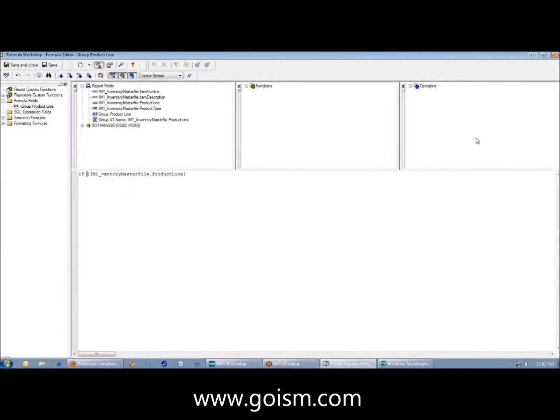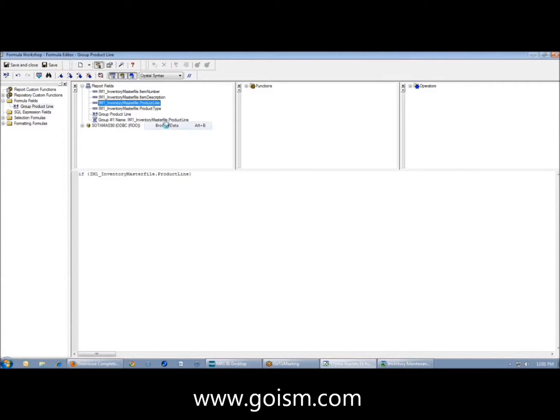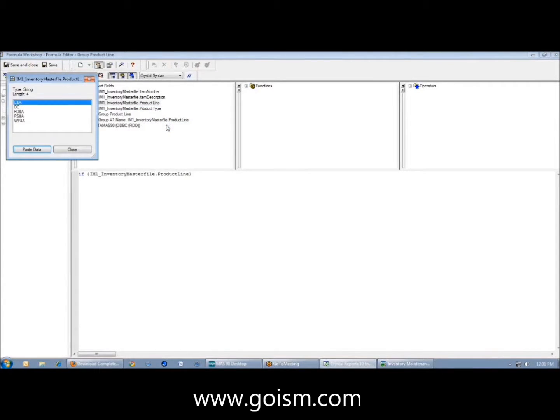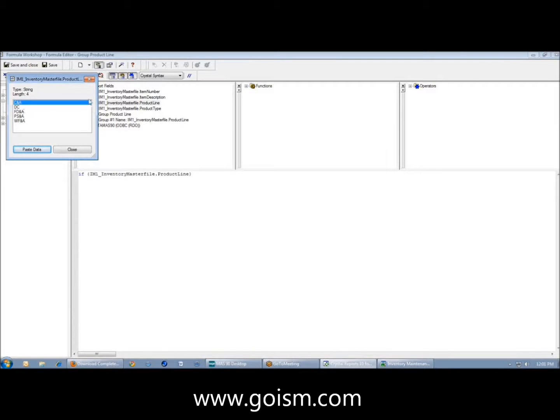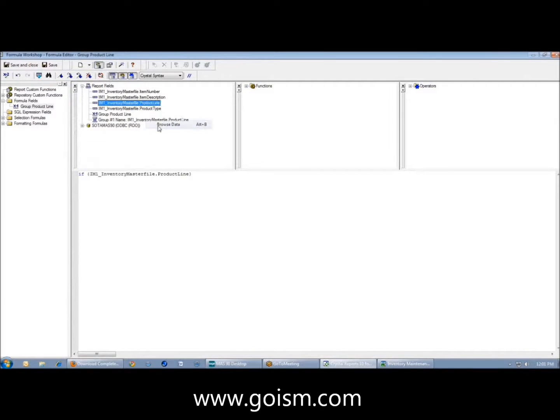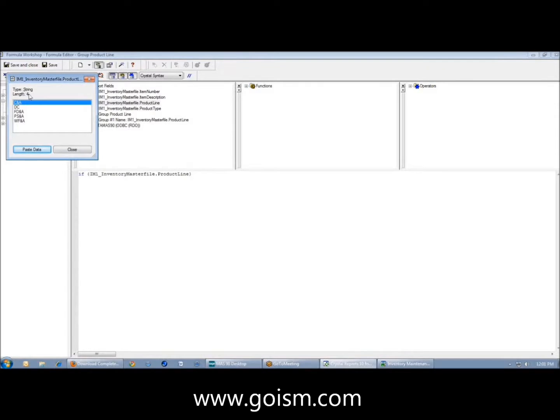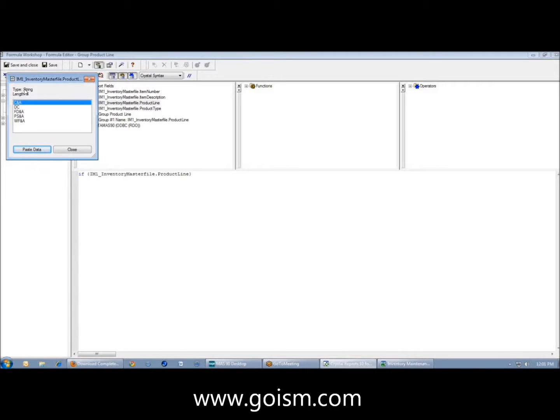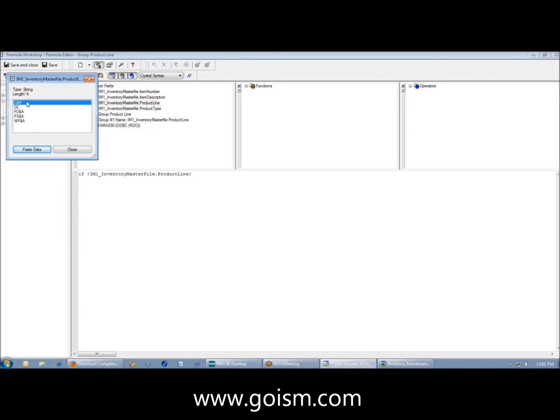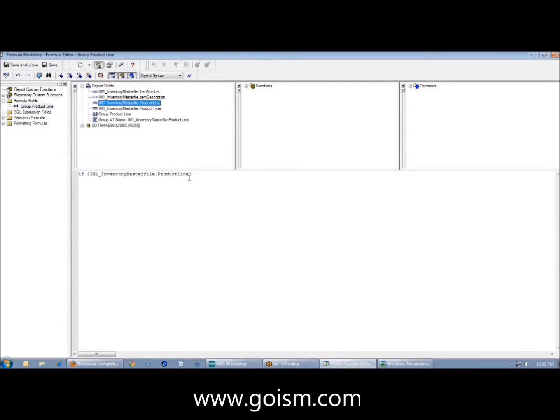This will give you the first 200 instances of records in this field. It tells me it's four characters and it's a string. As we go over in the intro class and intermediate class, we talk about the difference between strings and numbers. You can do summations on numbers but not on strings. You can do averages on numbers but not on strings. These are my values here.